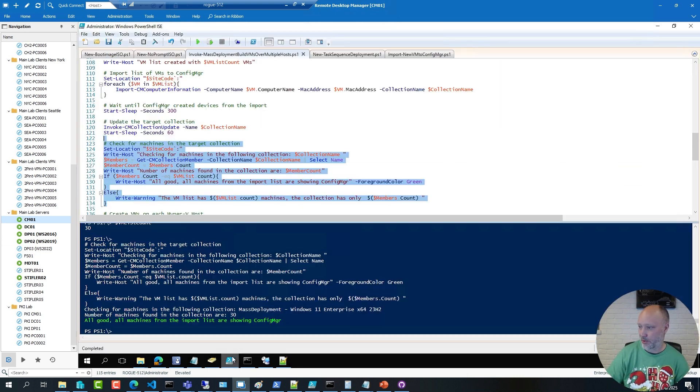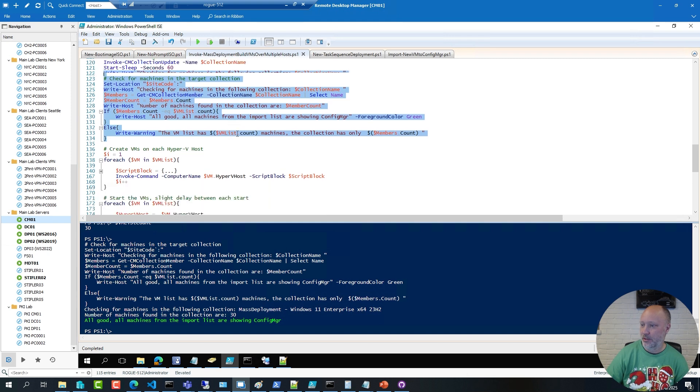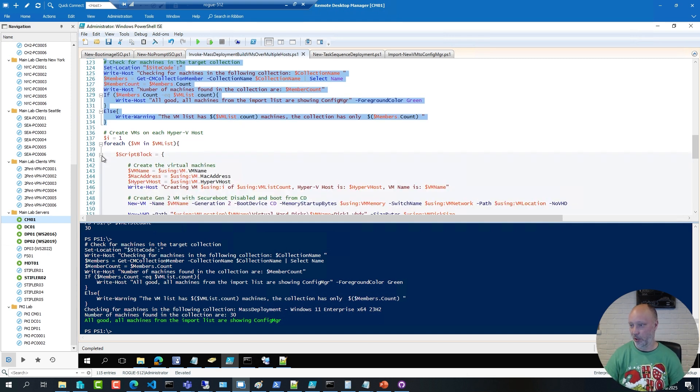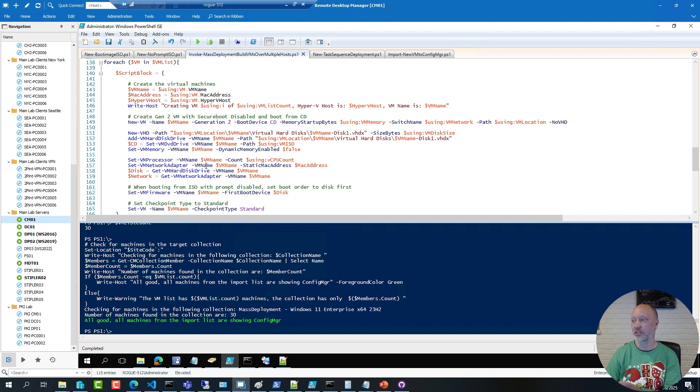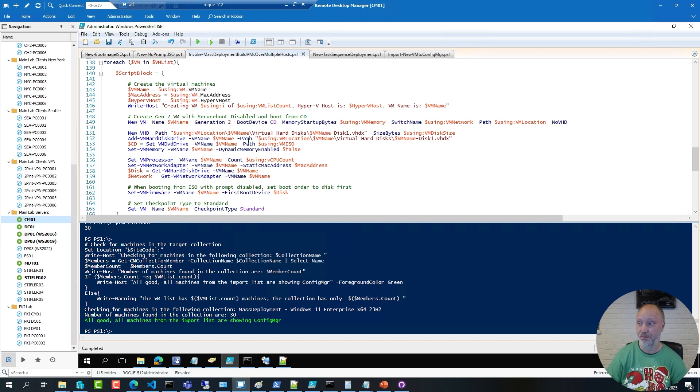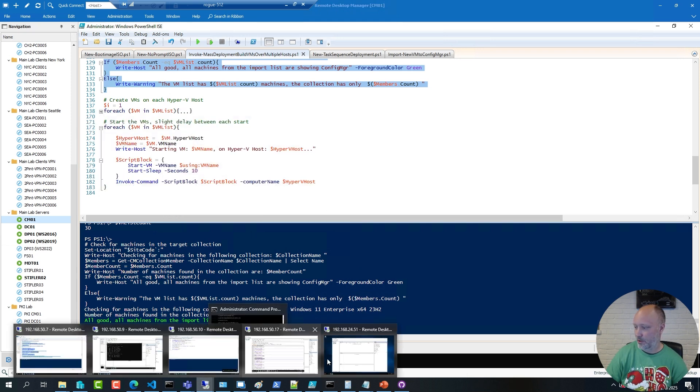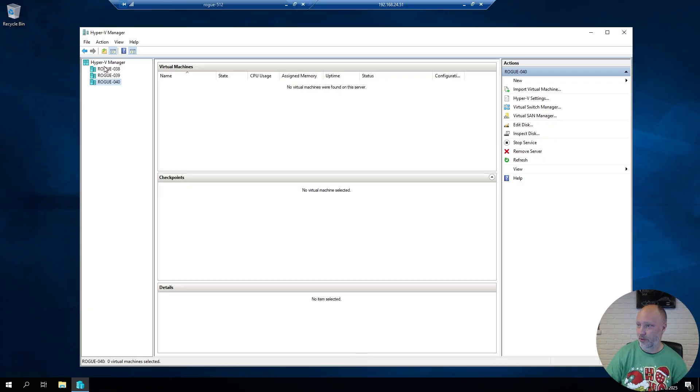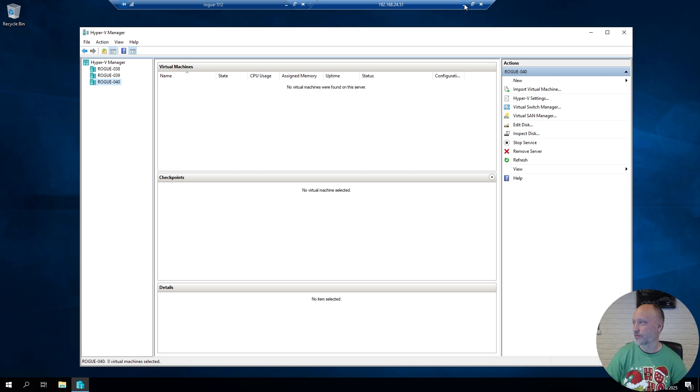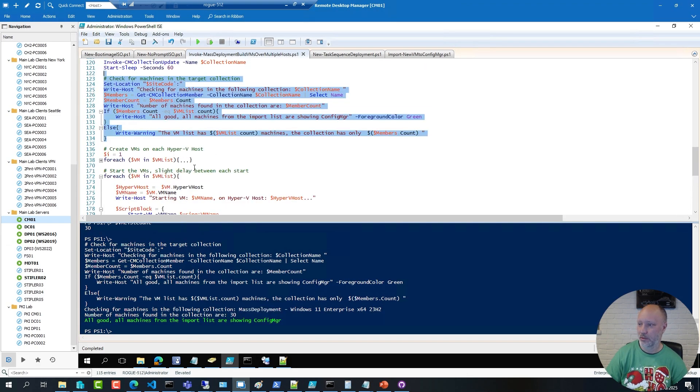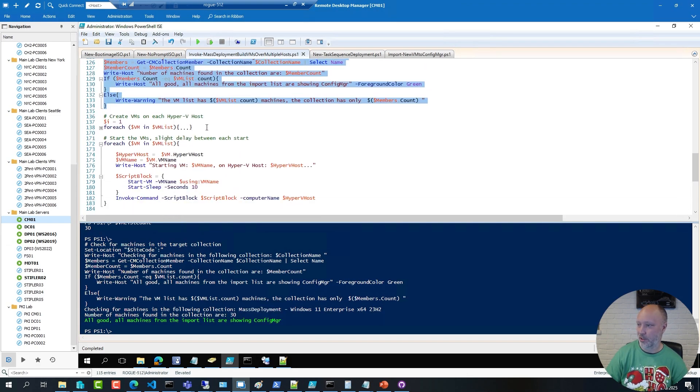If I go back to the script, the next snippet runs a little script block that goes ahead and creates each VM, or multiple VMs on each host. So, just to show you, on these three hosts, there are no virtual machines.